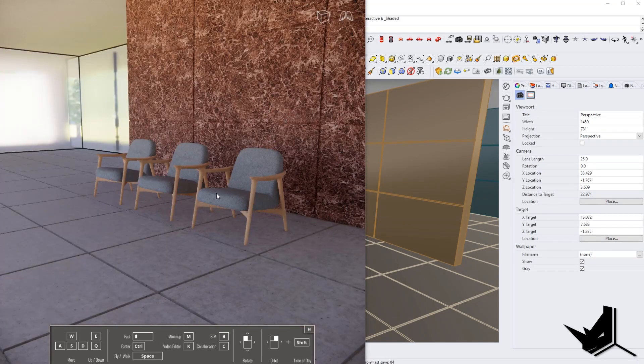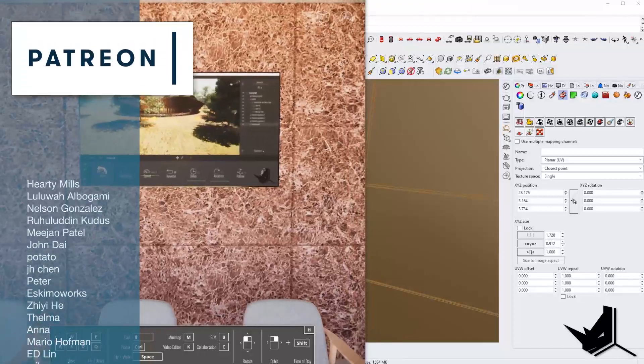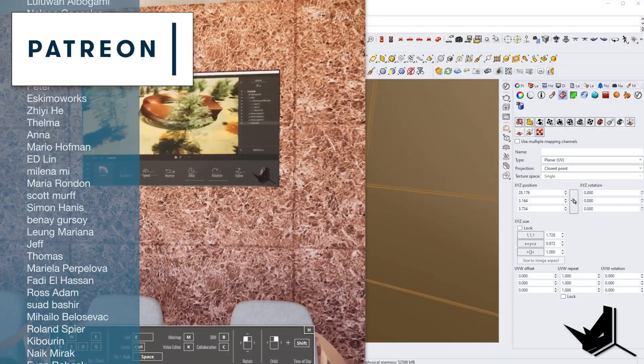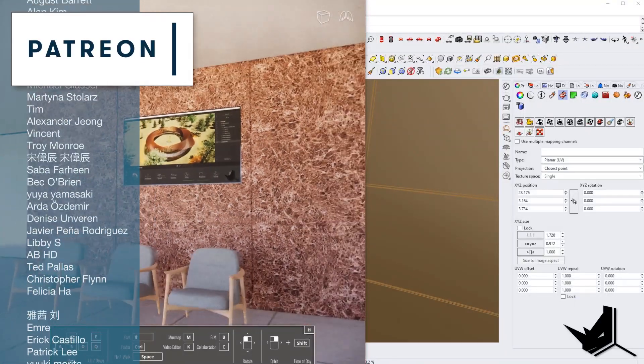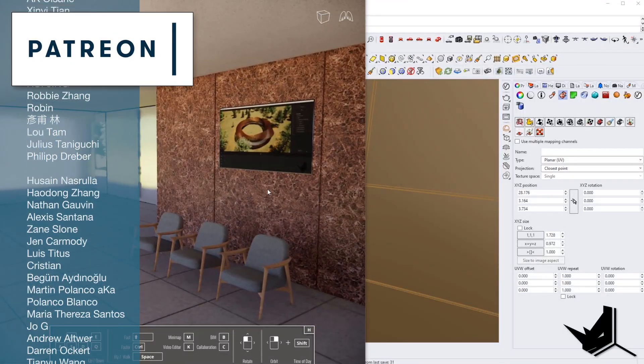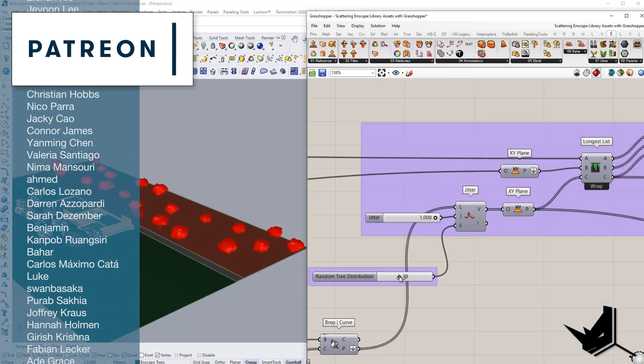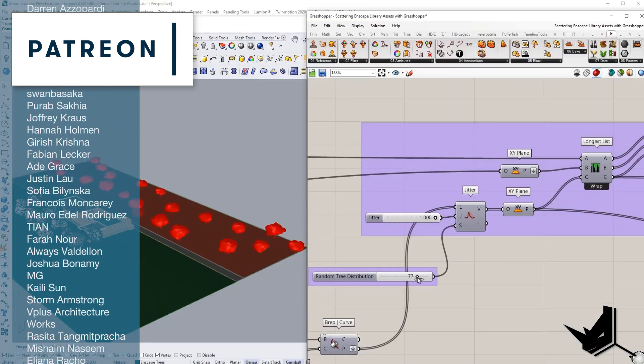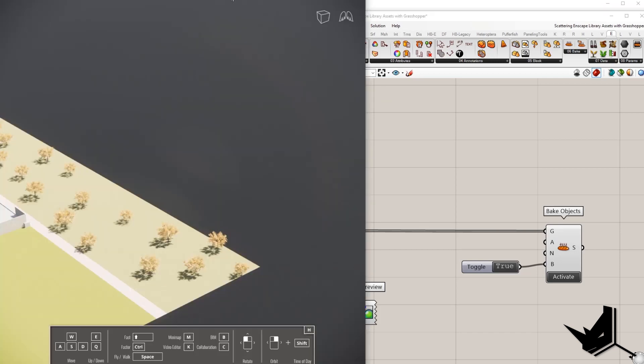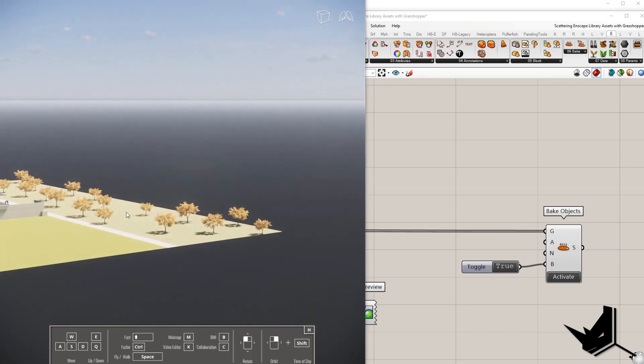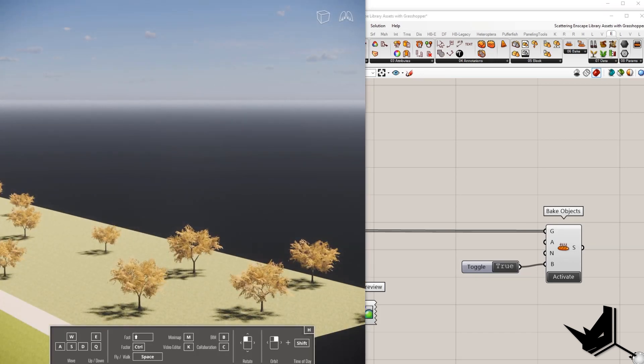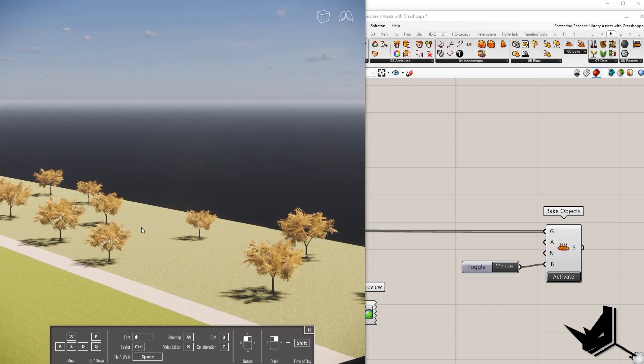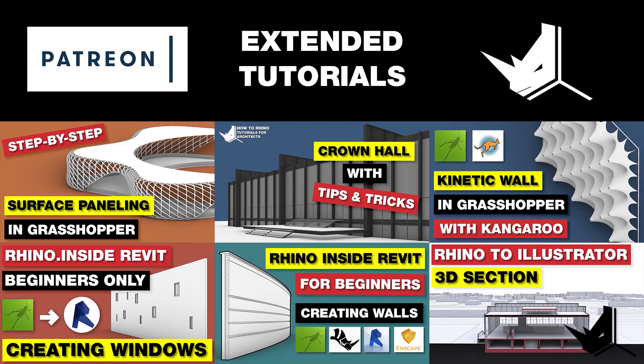In the extended version of this tutorial, which is available on our Patreon page, I'm going to show you how to use video textures in Enscape, which is another new feature in version 2.9. And on top of that, you will learn how to use Grasshopper to randomly scatter and modify Enscape assets. You will also get access to all of our extended tutorials and project files. The link is in the description.